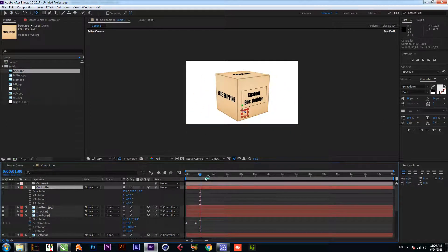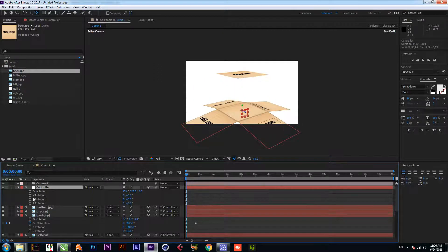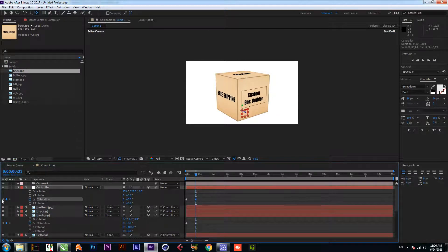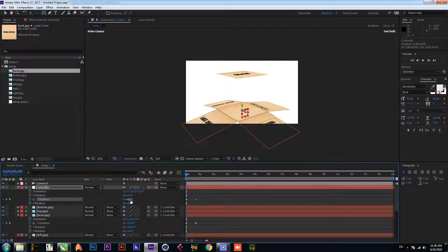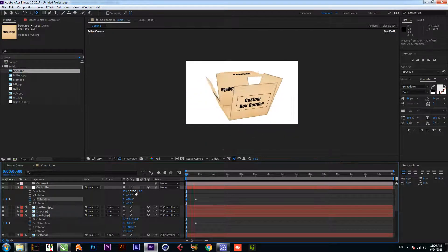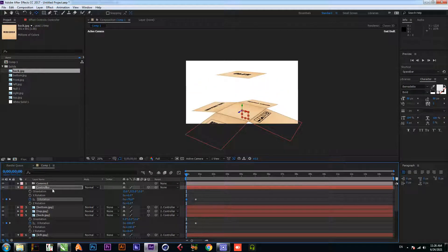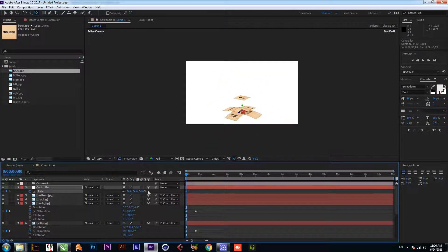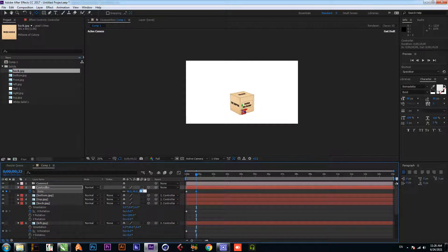Go to the controller, go to the first frame, and add a keyframe on wire rotation. Change the value at the first frame. Now press S for scale, scale down here, then go forward and change the scale to 70.